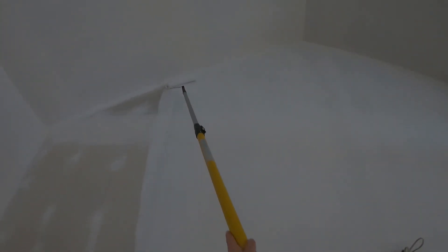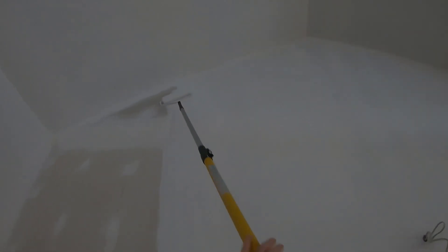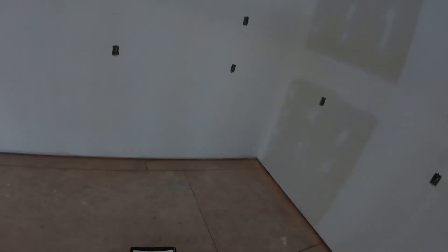So yeah, that's how I prime new drywall. I hope you found this video helpful and if you have any questions or comments leave them in the comment section below. I try to get back to as many as I can. Thanks for watching.